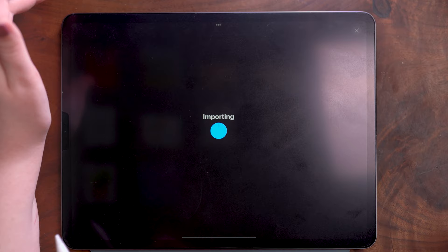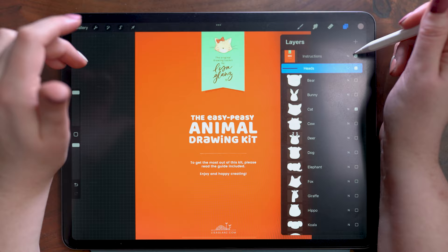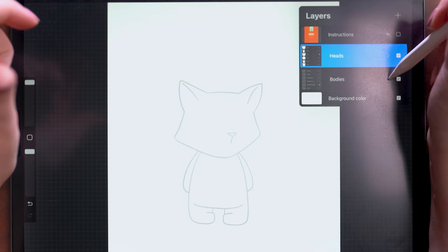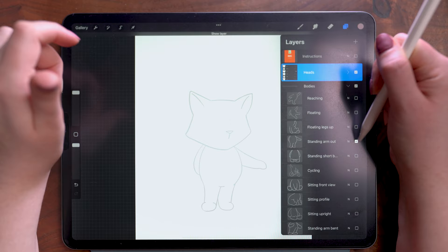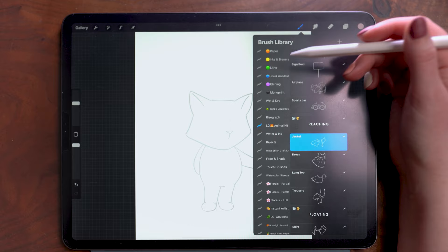So you can see here if I hide the instruction thing, there's a group for heads and a group for bodies and then you can hide and reveal these to change the pose. And I've already installed the brush set for the animal kit and this is fun.